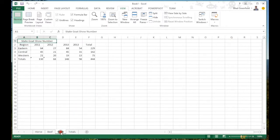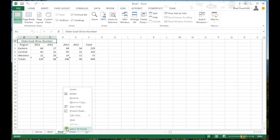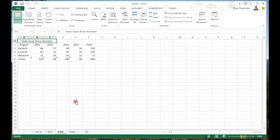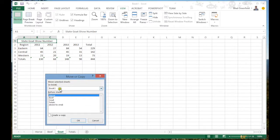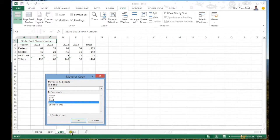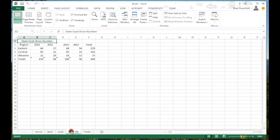Let's say I'm working with these goat numbers and I want to make a copy of this sheet so I don't mess up my original data. I can right-click and select 'Move or Copy.' I want to stay in Book 1, and I'll choose to put the sheet before Totals — so after Goat and before Totals. I'll check 'Create a copy' and click OK. Now I have an exact replica of the goat sheet.